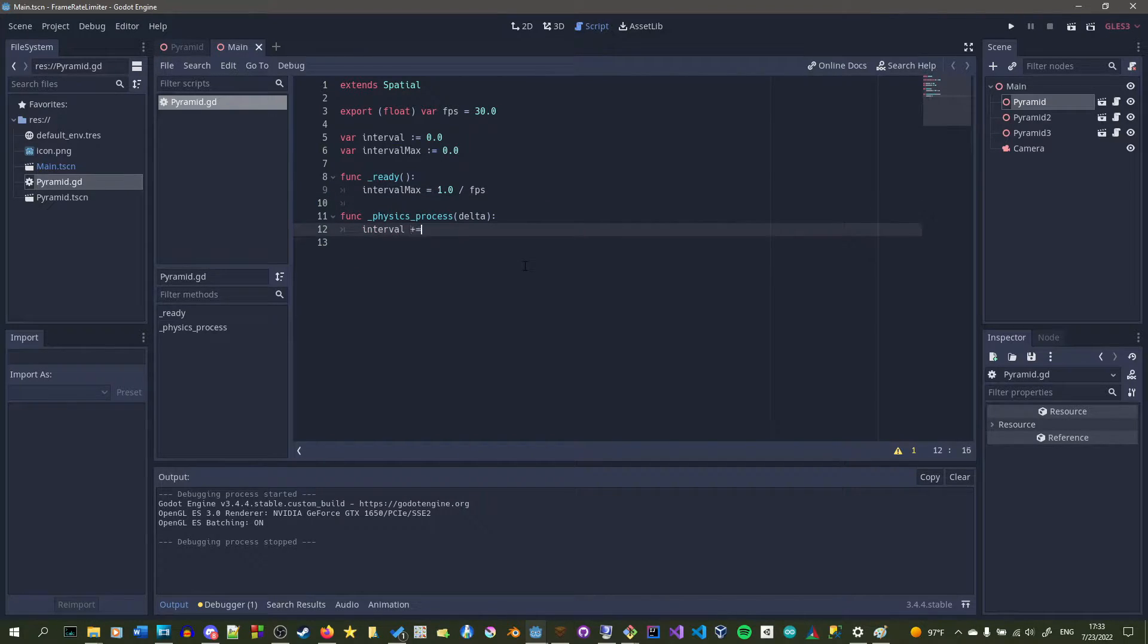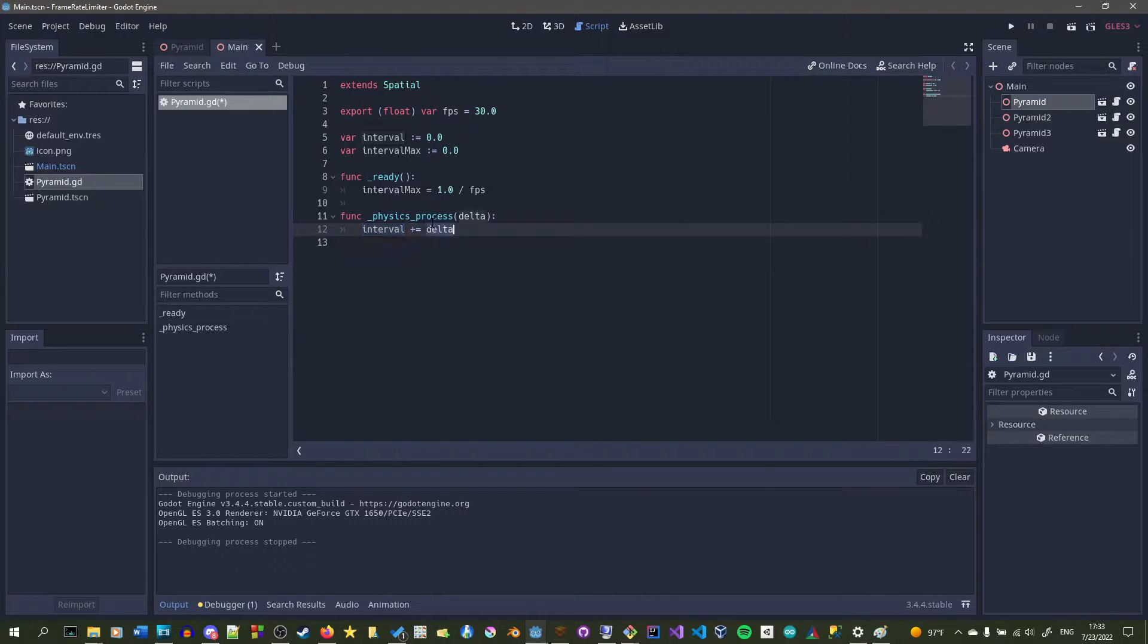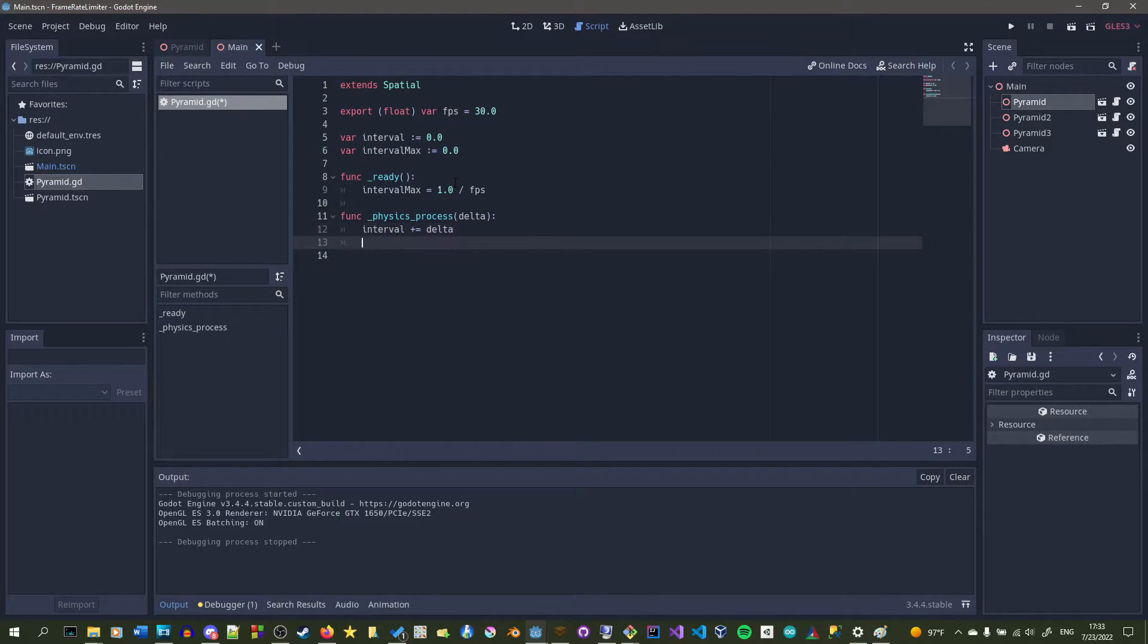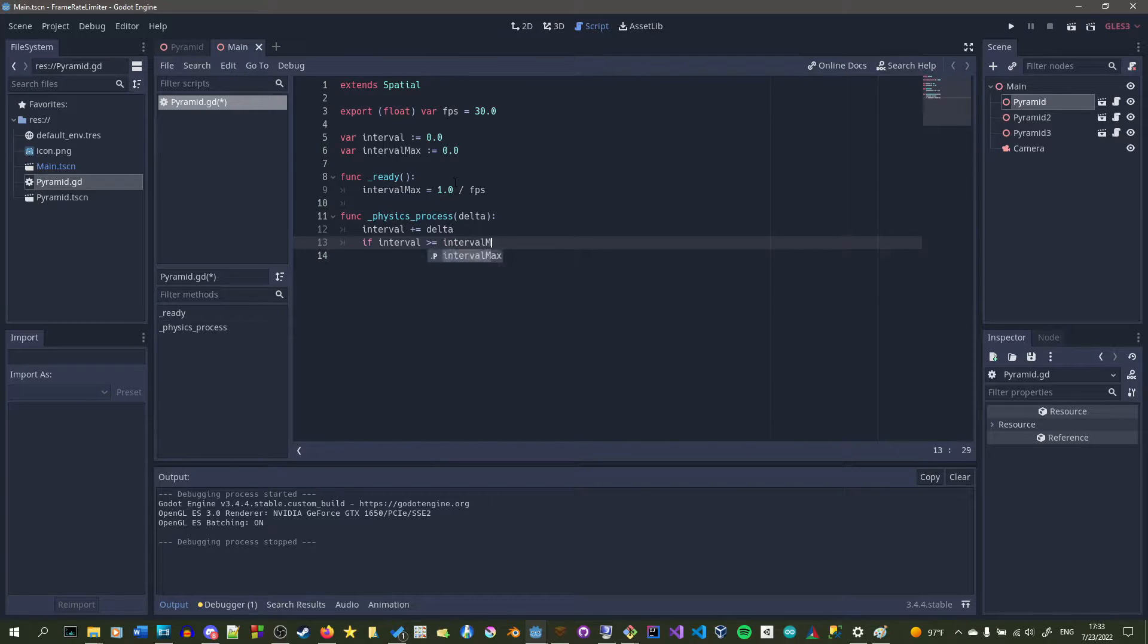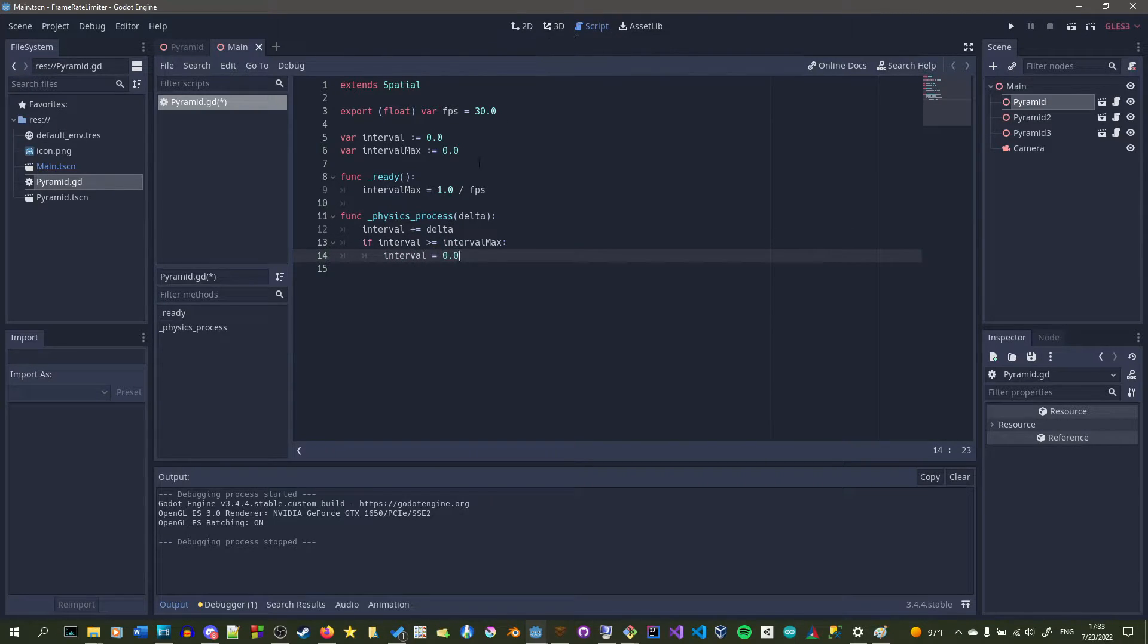So we're going to keep adding interval by delta, and then as soon as we hit interval_max, we're going to run this if statement. And at the end of the if statement, we're just going to set interval to zero.